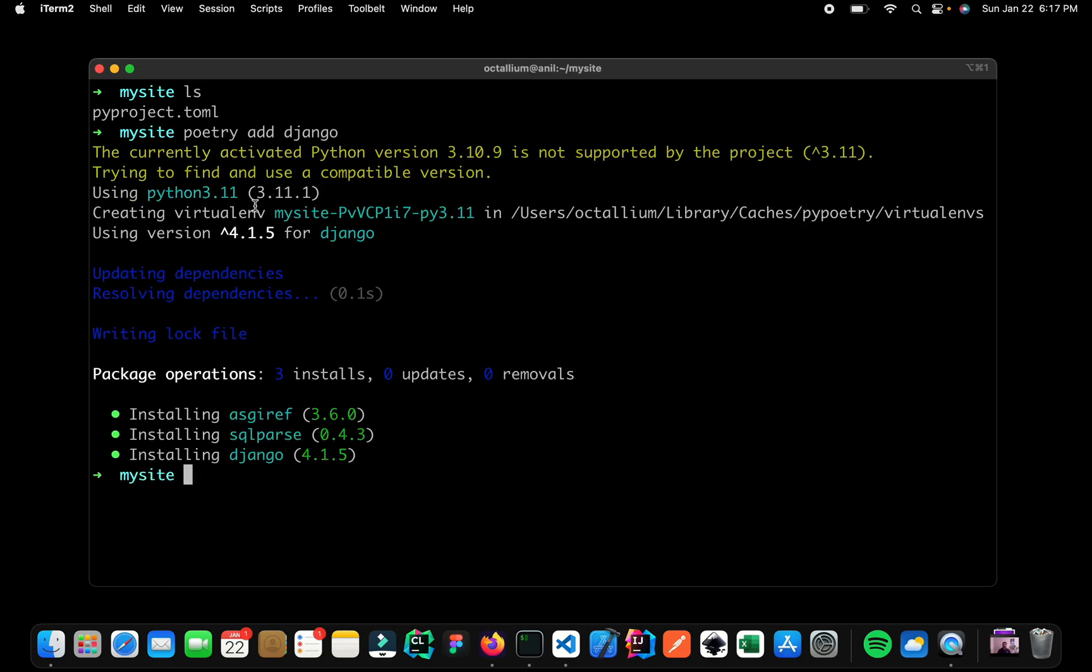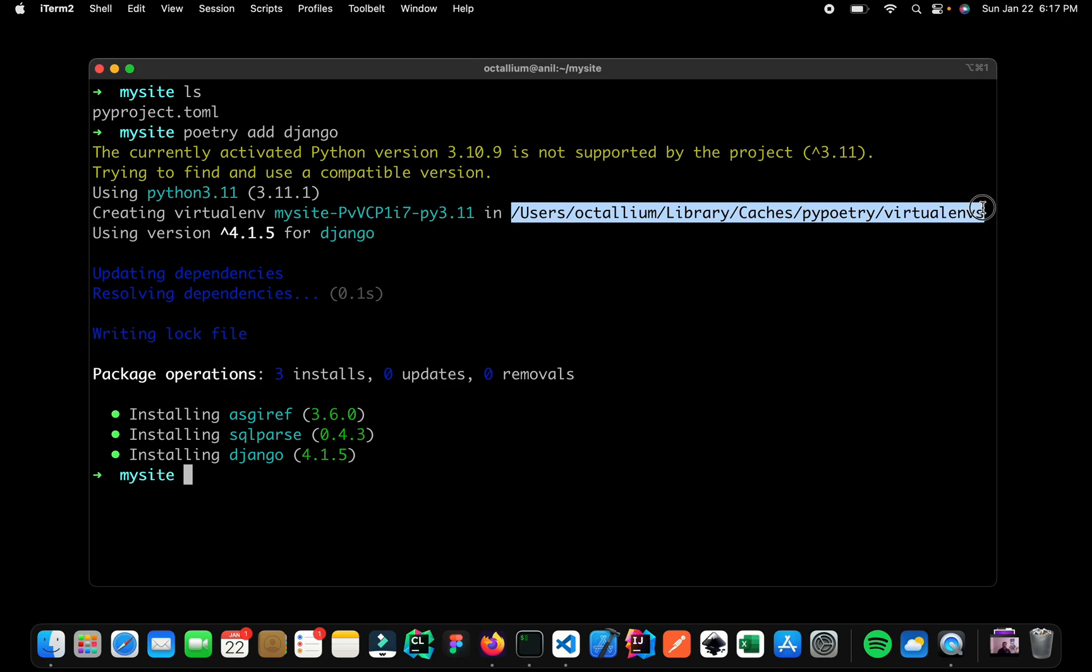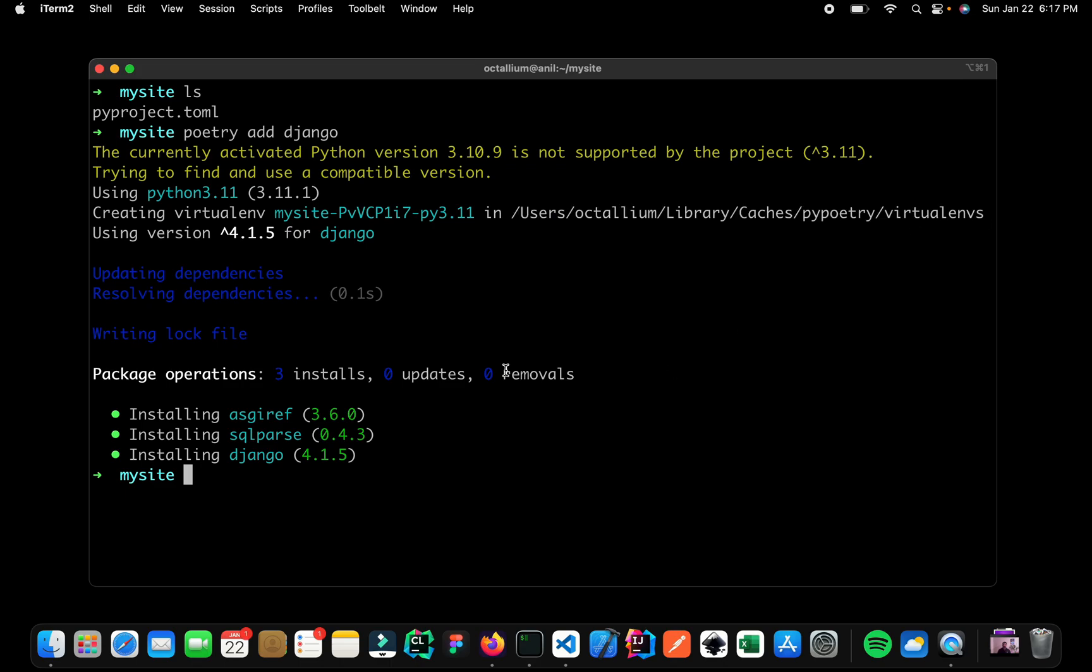So what Poetry did was it created a virtual environment as you can see over here. And this is the path where it has been saved. And right now it has installed all of this. So this is Django and these two are the dependencies of Django.